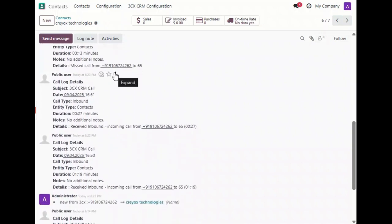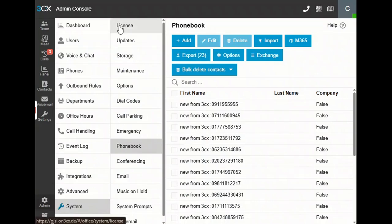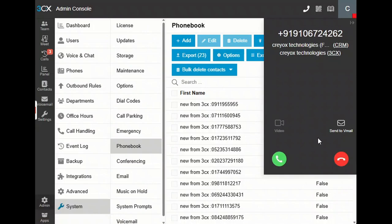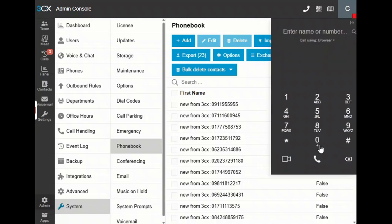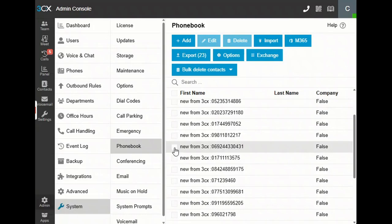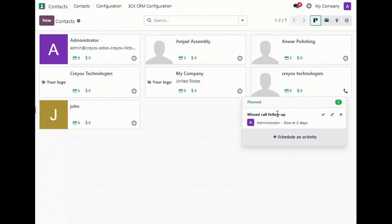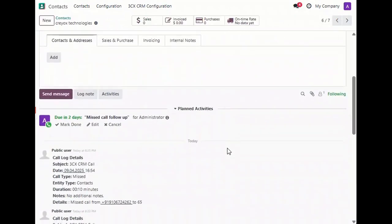Let's also see what happens if you miss a call. If you miss the call, no worries — the system will automatically create a follow-up activity in the contact timeline so your team doesn't miss it. If you move to that contact, you can see a missed call follow-up. And in the Chatter, you can see the call type logged as a missed call.